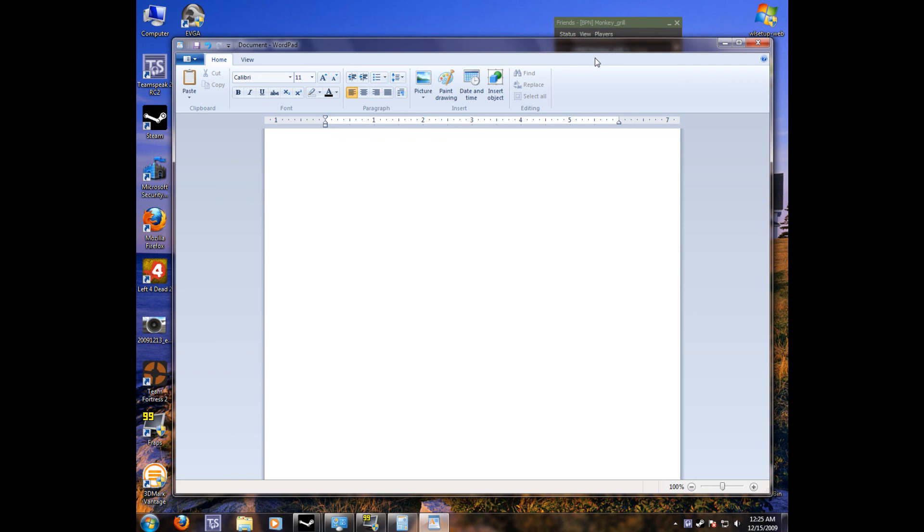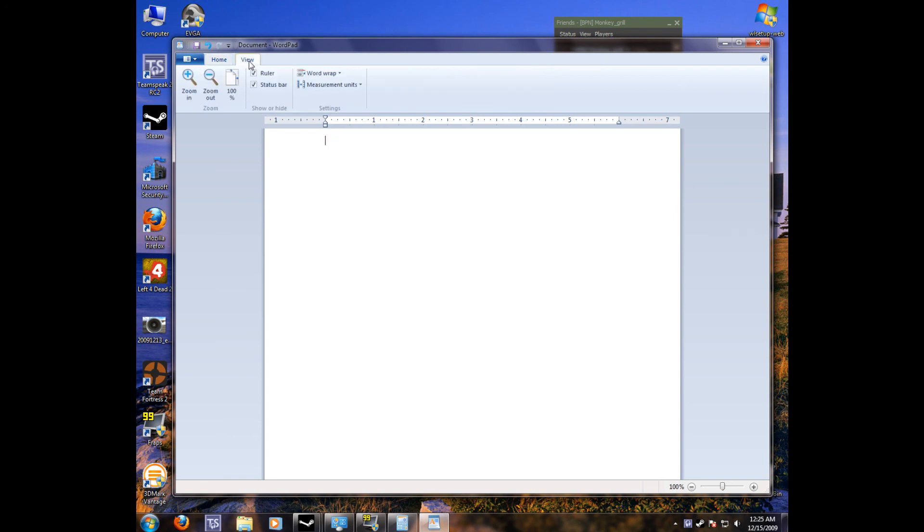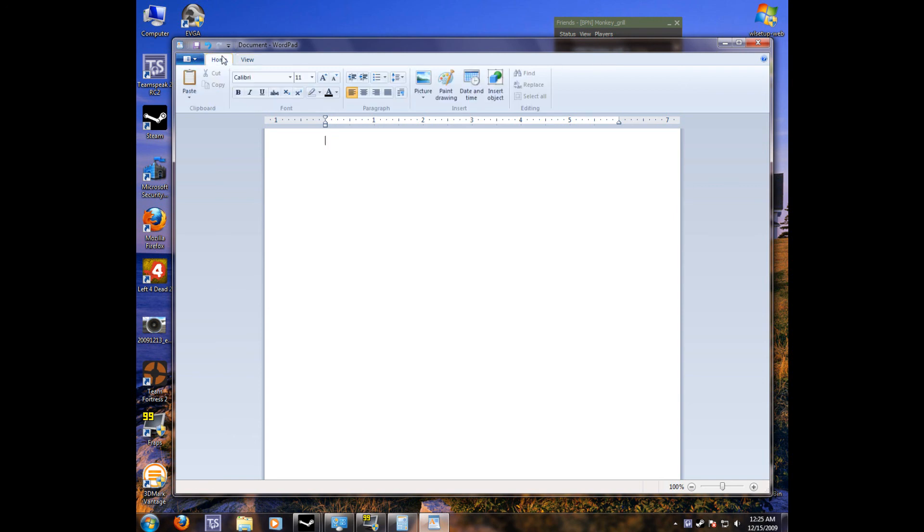If you're still unsure about what to do for a Word document program, don't use WordPad, because it doesn't have spell check. No, they did not add that. But if you ever need to type something up, it's there for you.